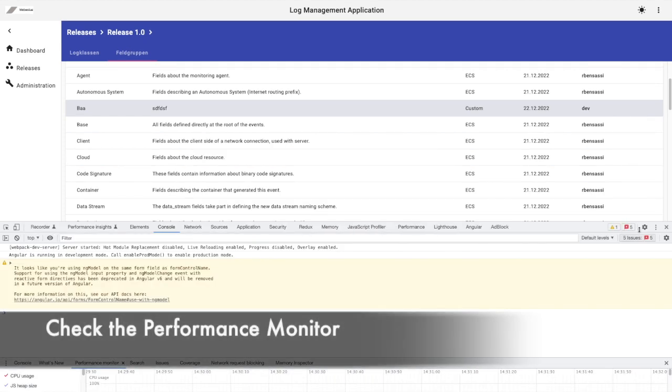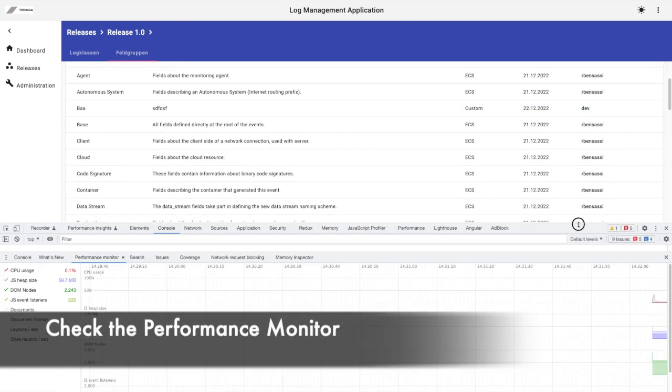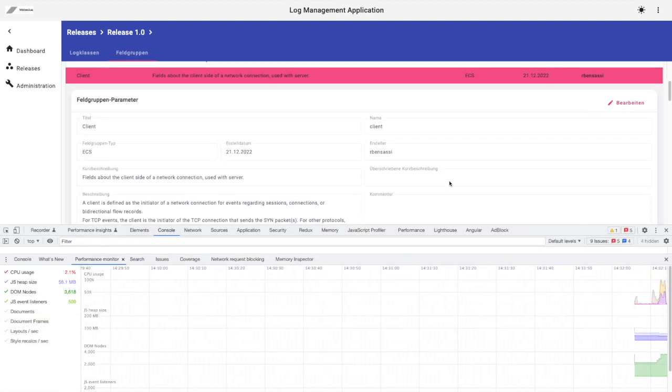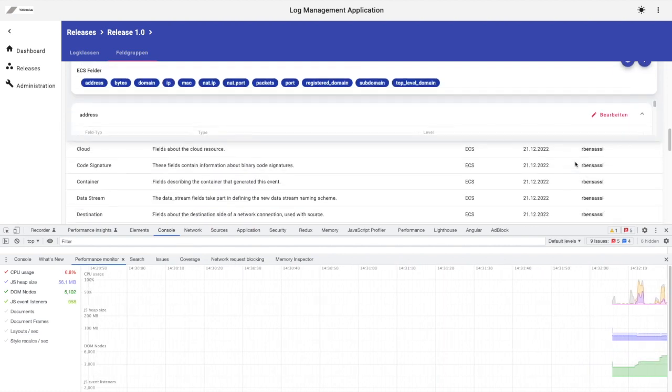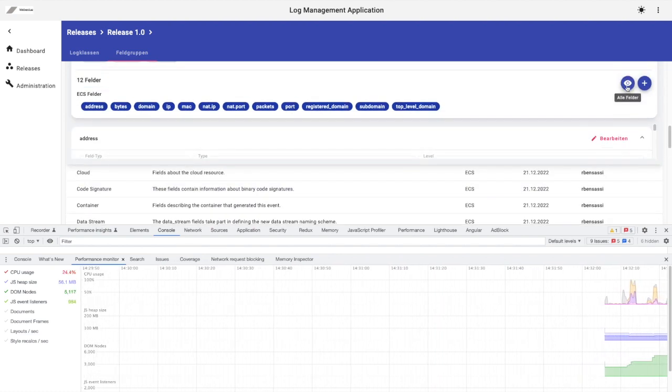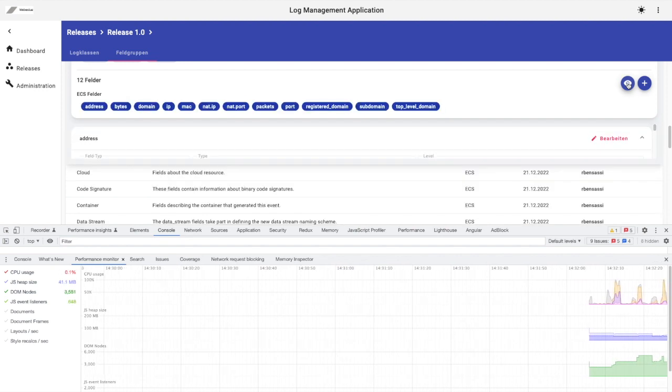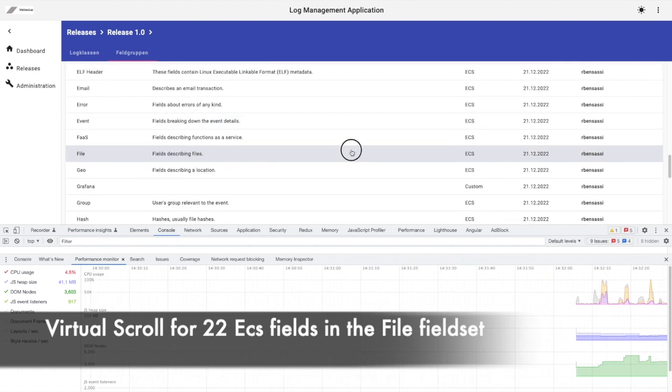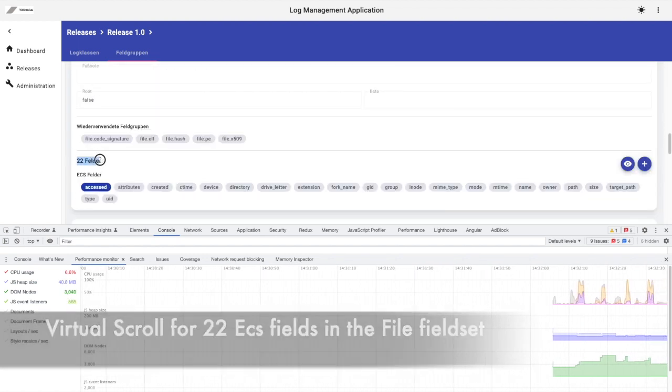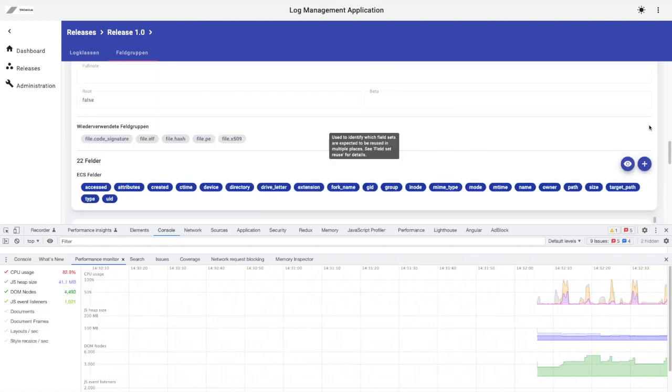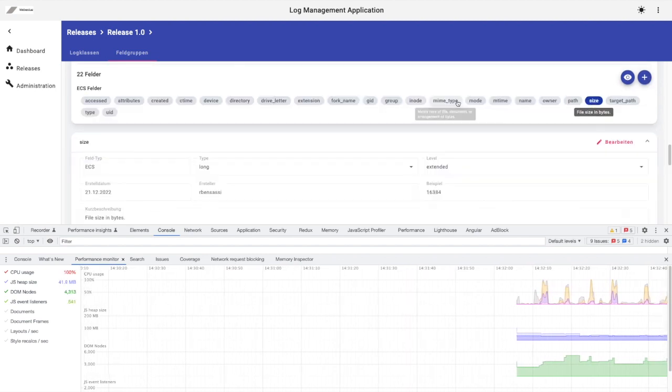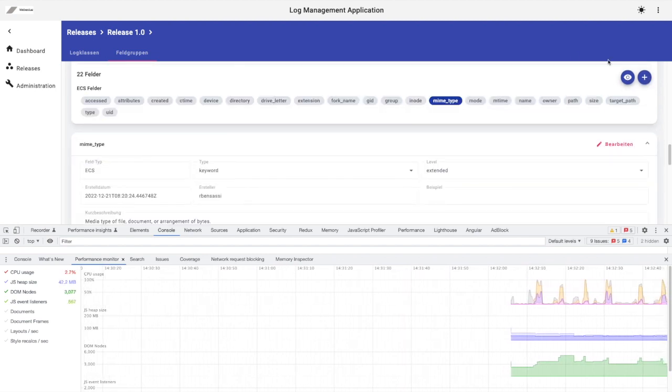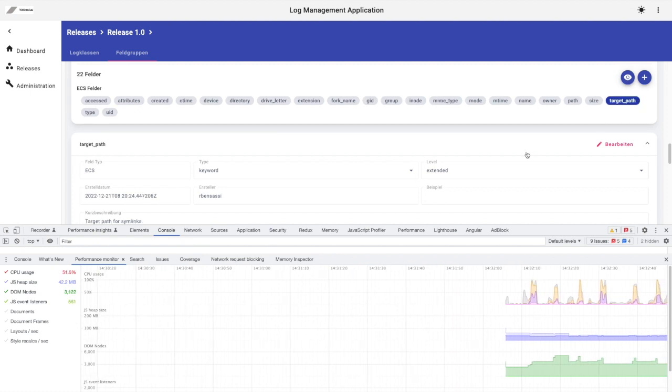Let's take a look at the performance monitor. Okay, it's much better. The CPU consumption jumps just for a moment, then it returns to the normal level. Let's try it out with the 22 fields in the file fieldset. Same story, no lag or delay, and it's even comparable with showing one field at a time.